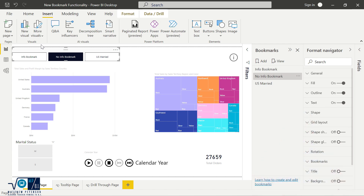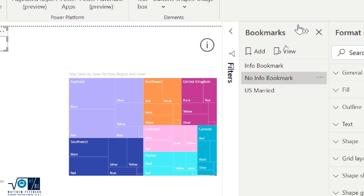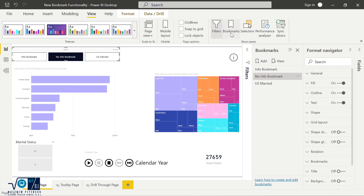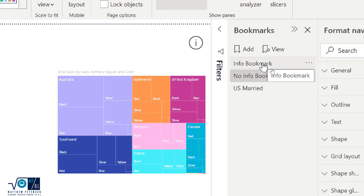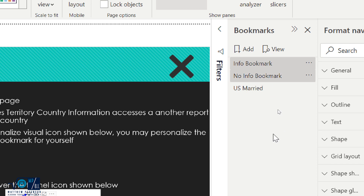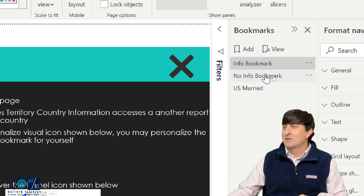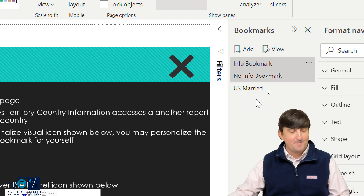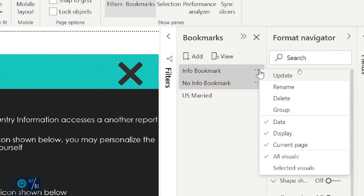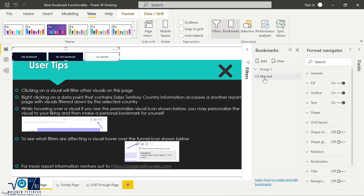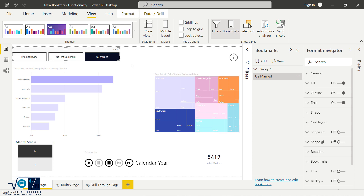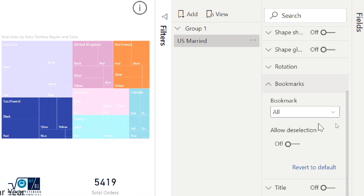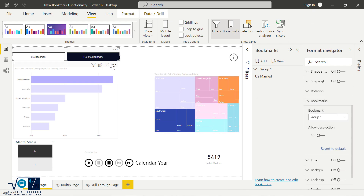Let me show you how to set up bookmark groups. Over on the right-hand side I'll open the Bookmarks pane — it's accessed from the View ribbon by clicking Bookmarks Pane. Once there, I'll Ctrl-select the bookmarks I want: the 'info' bookmark and the 'no info' bookmark. One tip: when Ctrl-selecting, it may not look highlighted until you move your mouse away — both will show as highlighted then. With both selected, I'll click the ellipsis and choose Group, creating Group 1. Then I select the bookmark navigator on the canvas, go to the Format pane, find the Bookmarks setting, and change it from All to Group 1 — so only those two bookmarks display.